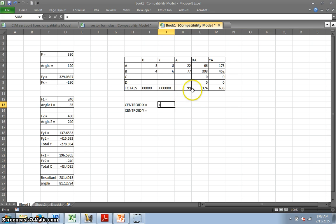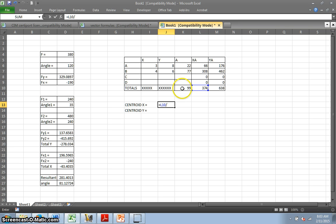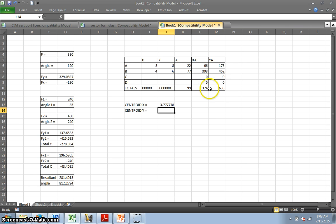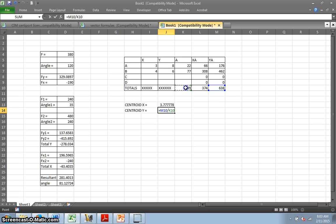It was, we hit an equal sign. It was, for the X, it was the XA divided by A, the sum of the A's. And this would be equal sign YA divided by A. Enter. And that would be it.